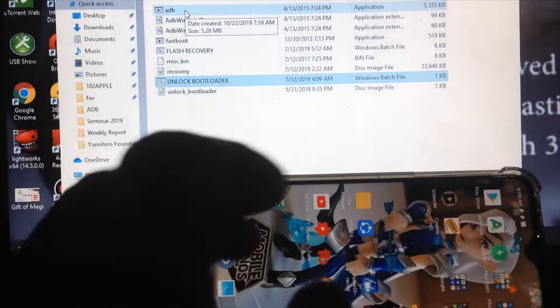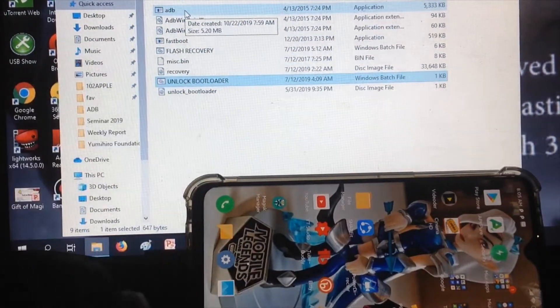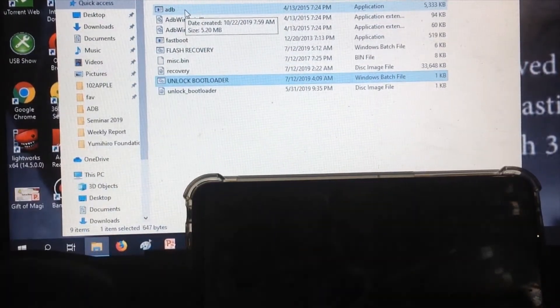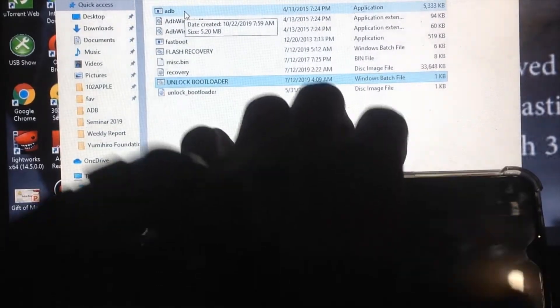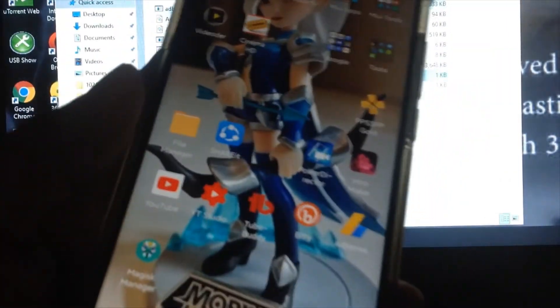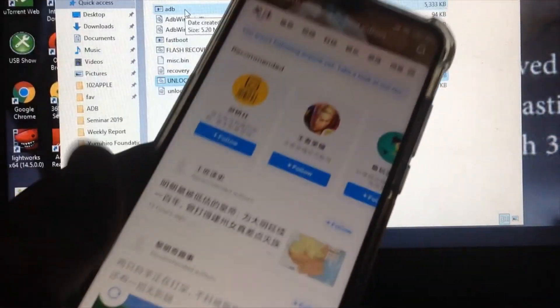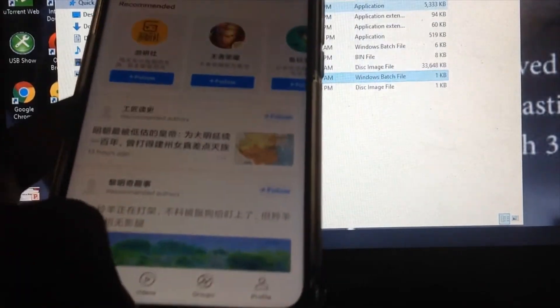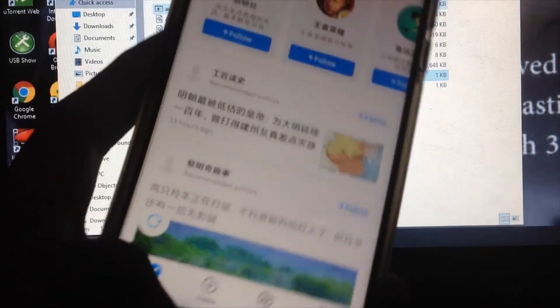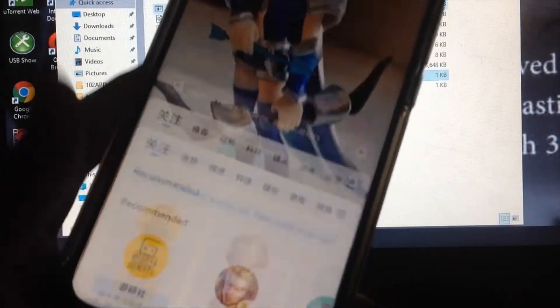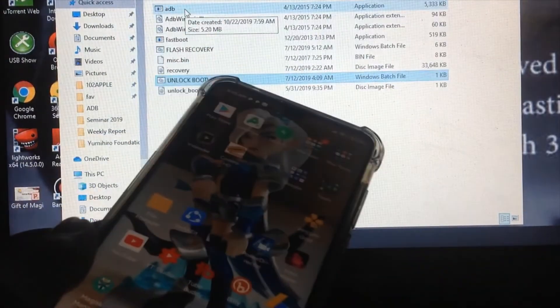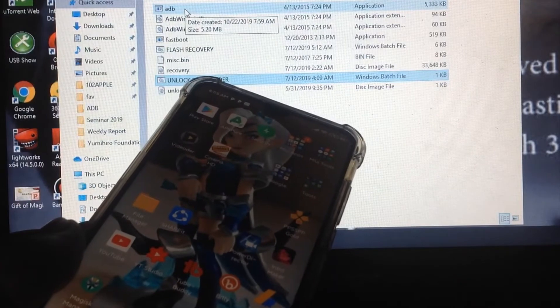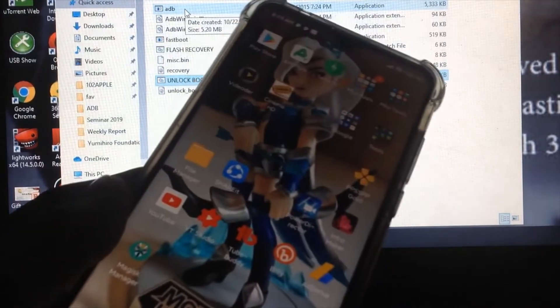Before anything else, you need to unlock the bootloader of your unit. I have a tutorial in my playlist that you can follow on how to unlock the bootloader. It's important that the bootloader is unlocked so you can install the flash recovery.